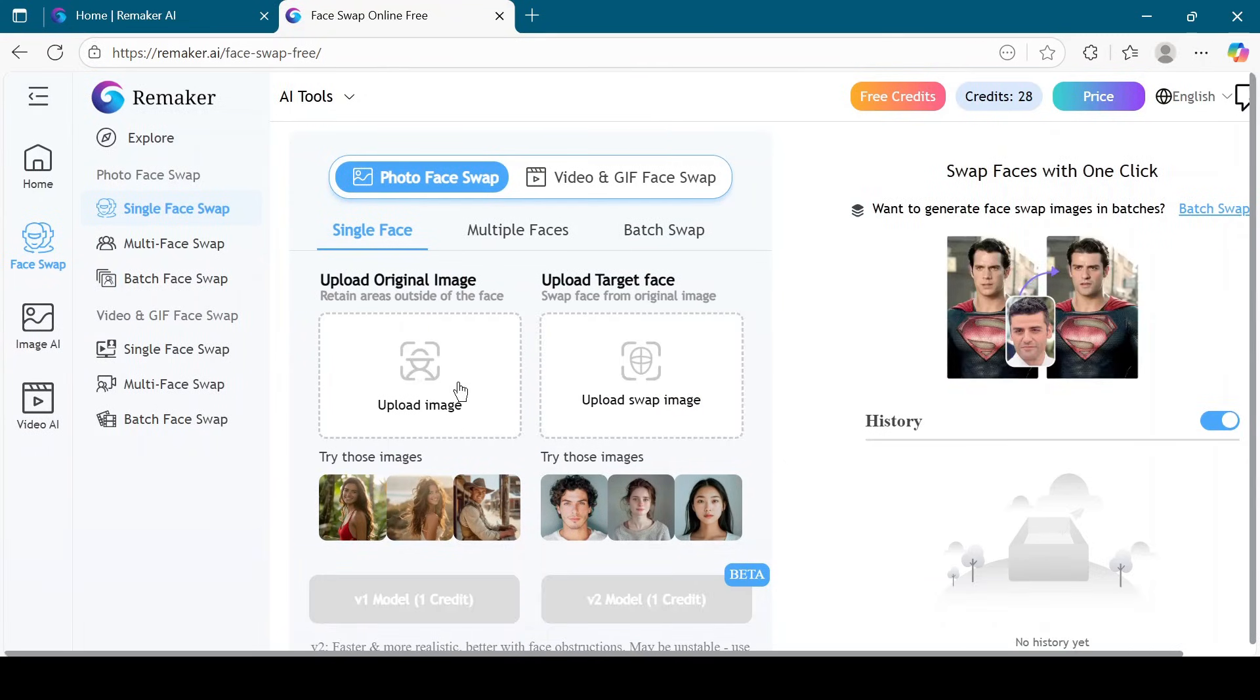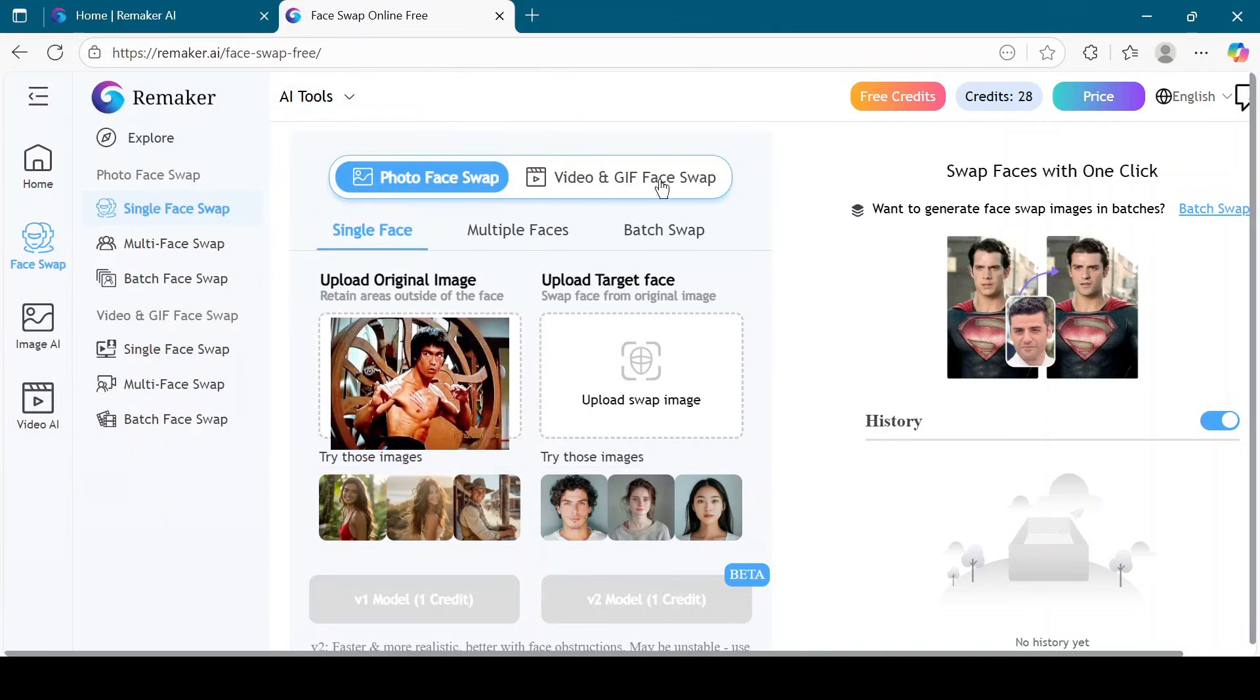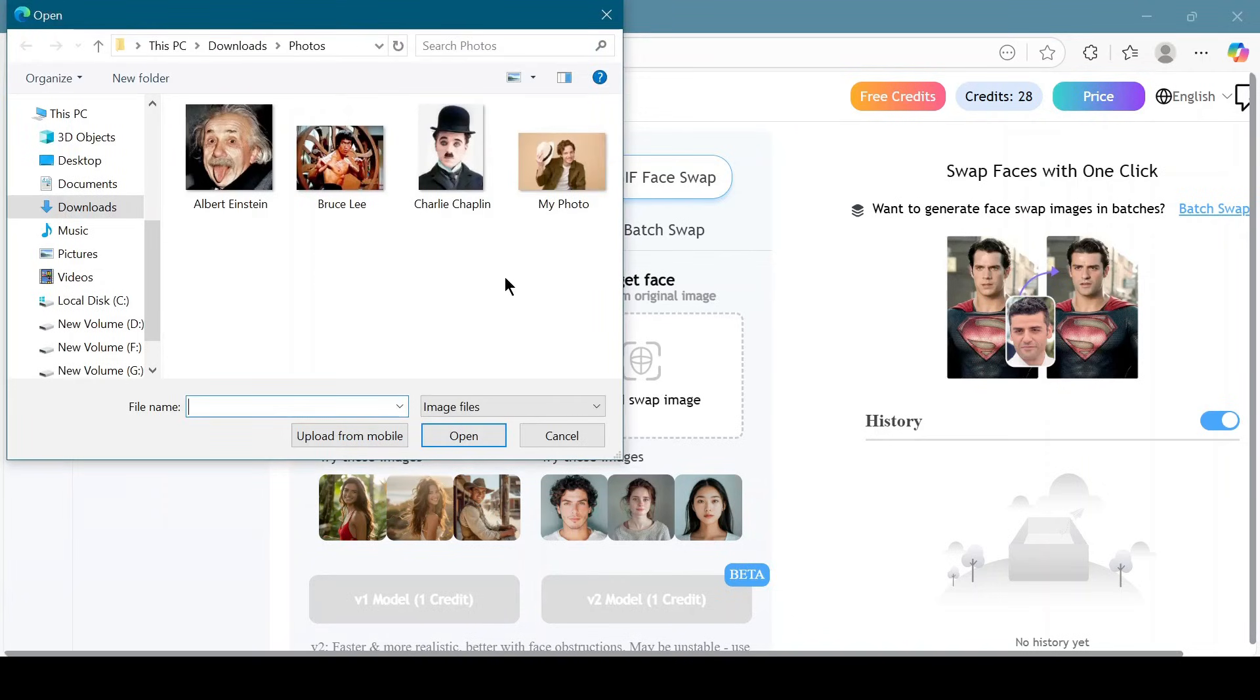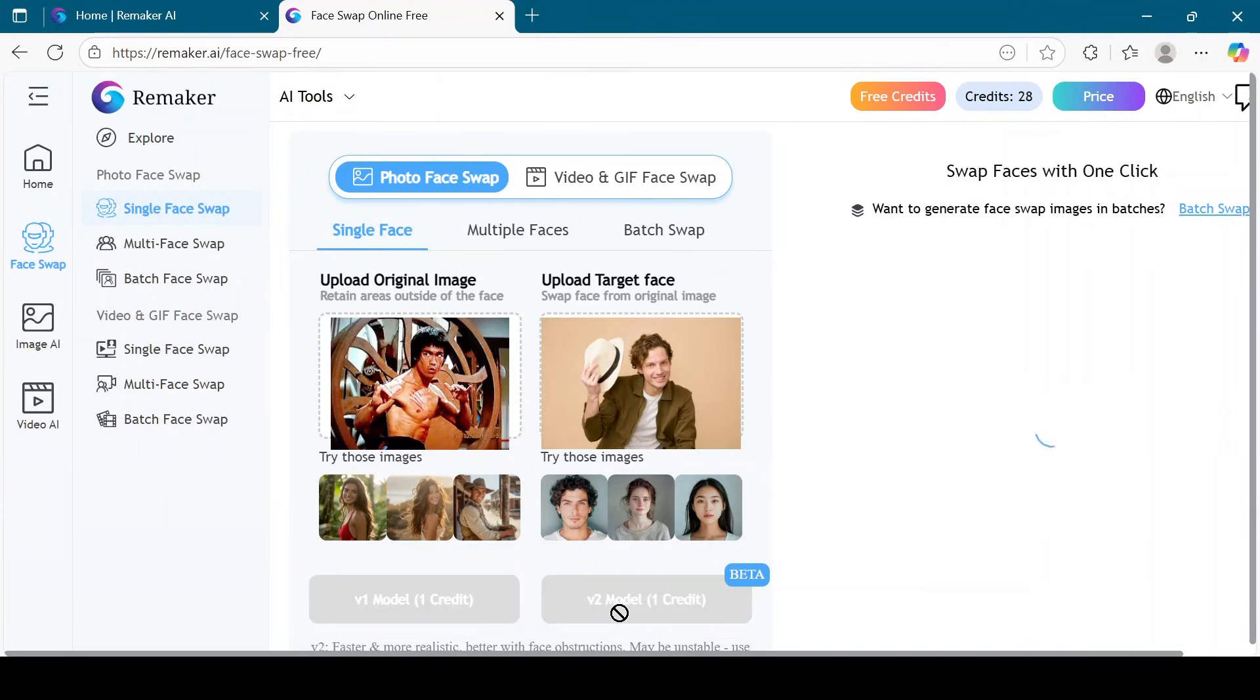Now, let's try one more example. I will upload a photo of Bruce Lee, upload the target face, select V1 model or V2 model, and check the output.